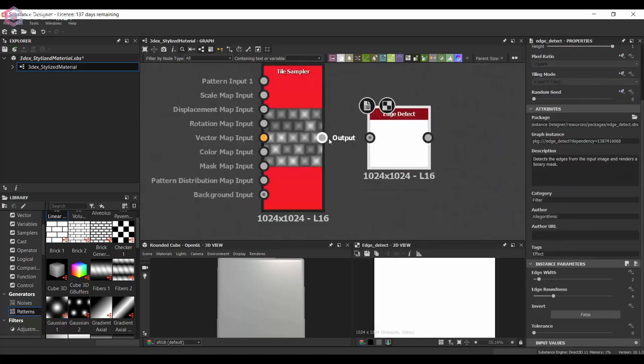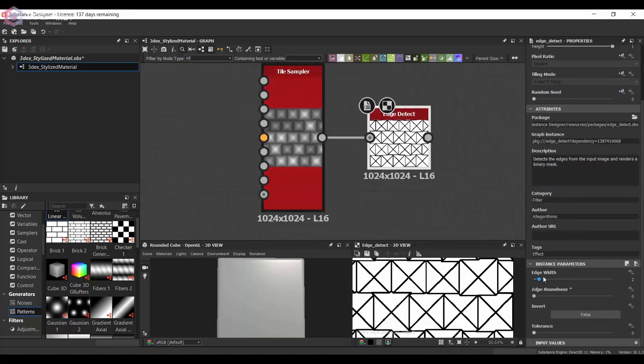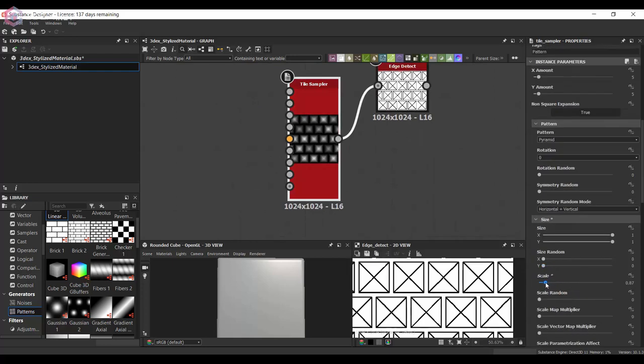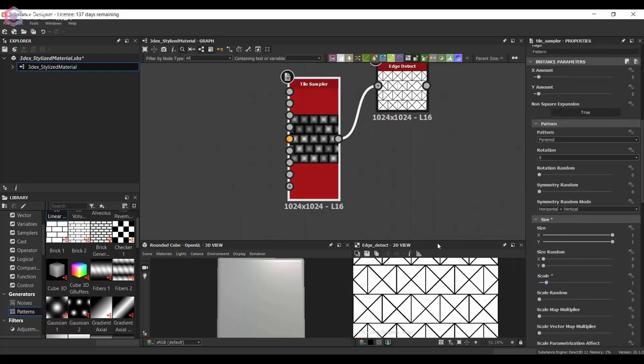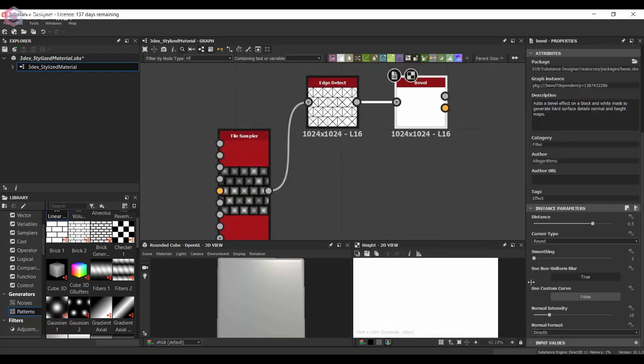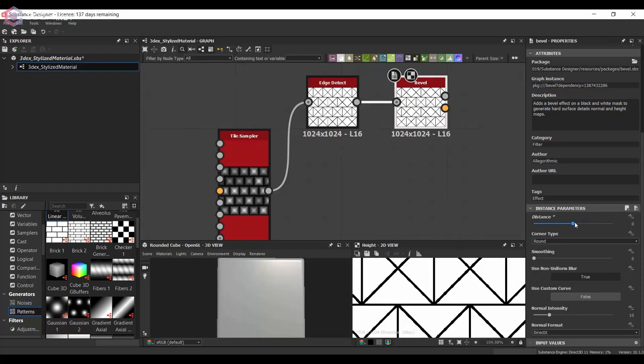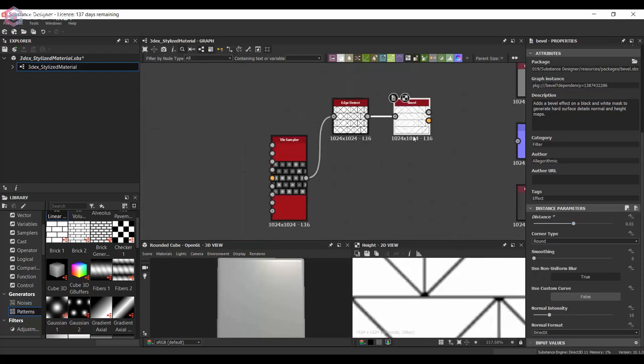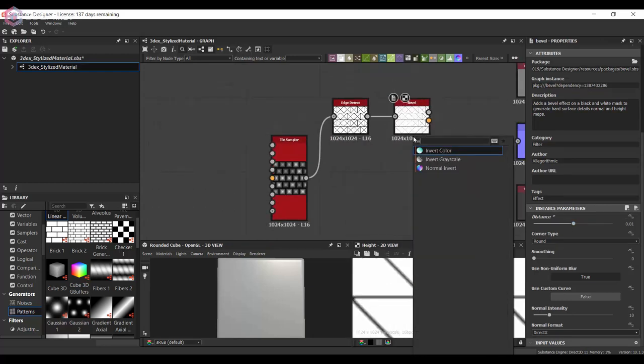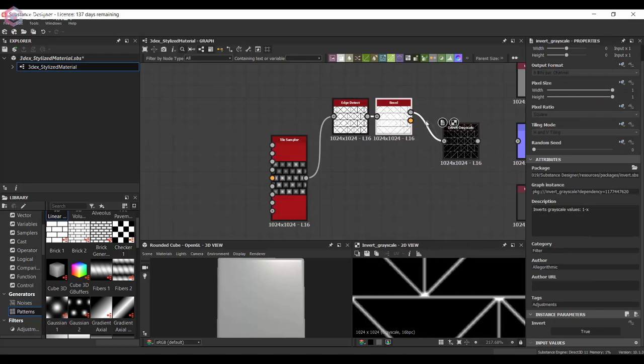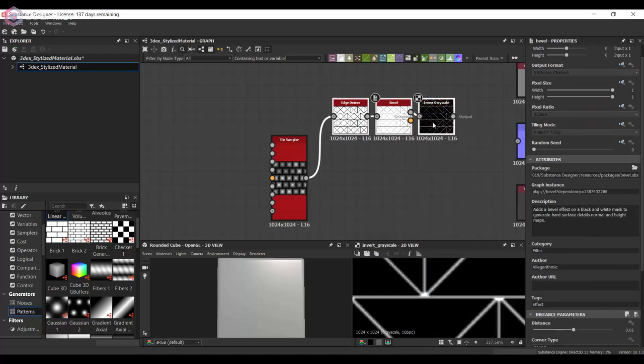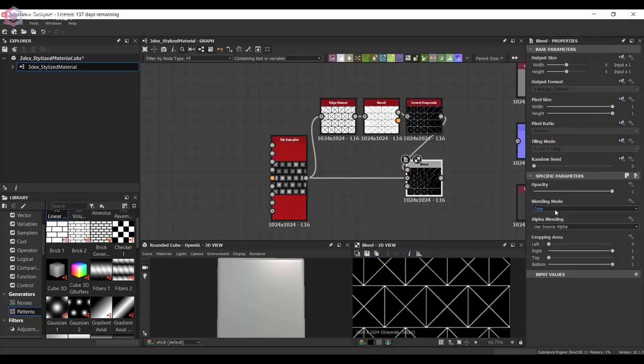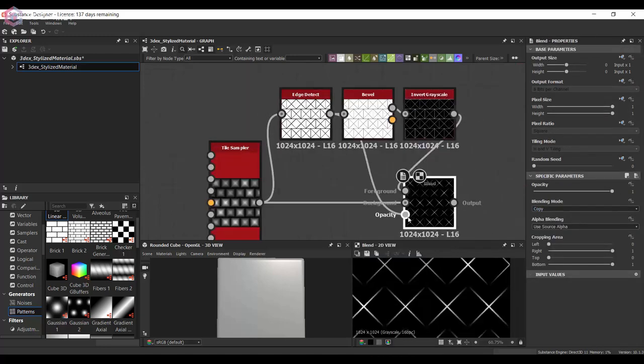I'll use one of the existing patterns that comes with this tile sampler. Then I'm going to get the edge detect and bevel it a little bit. Like I said, this one's going to be just a little bit more experimental than usual, and I'm going to merge and combine these two.